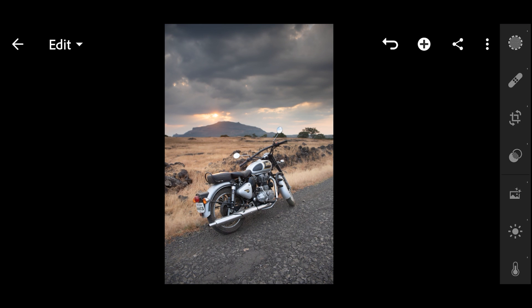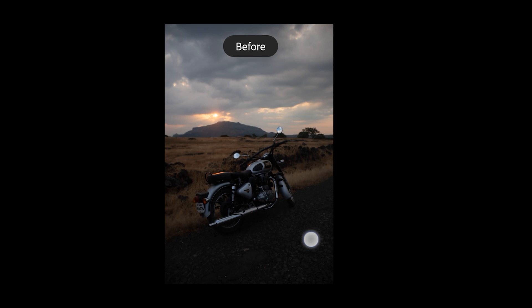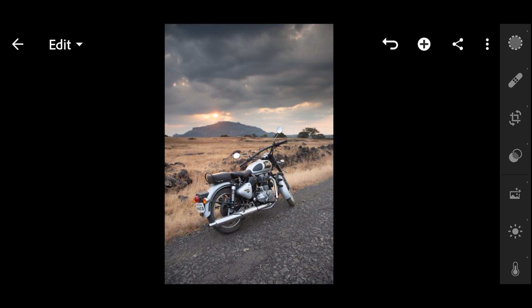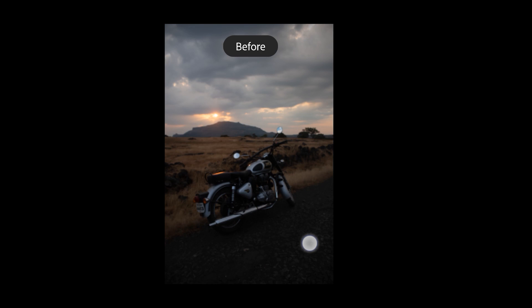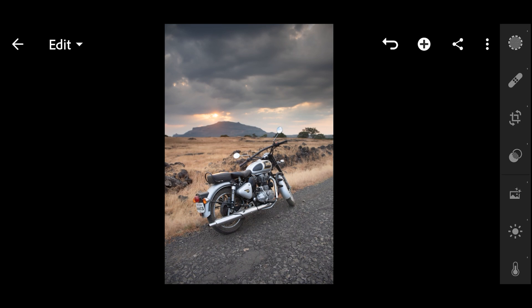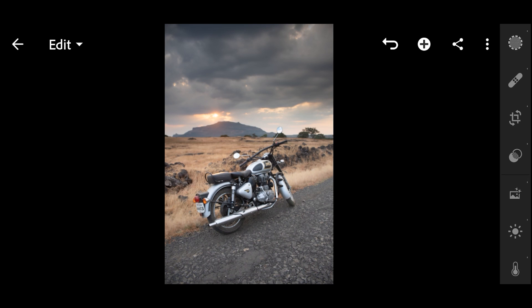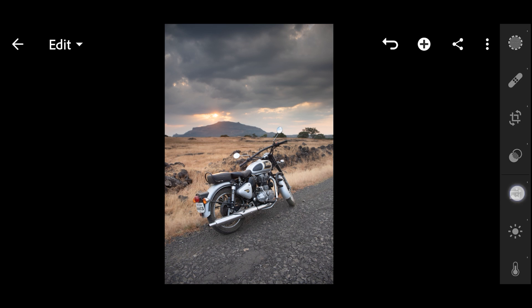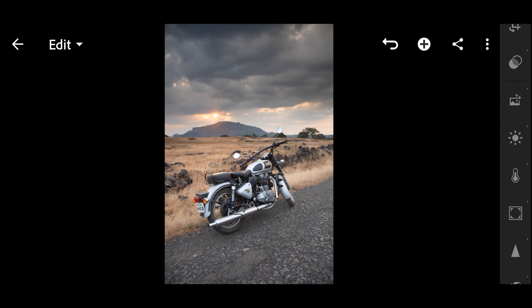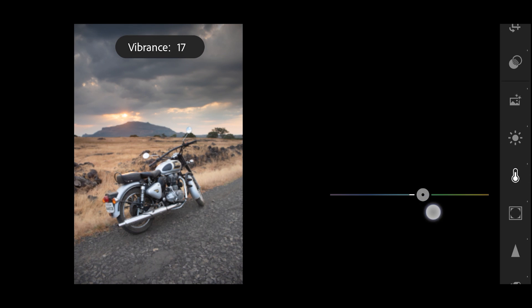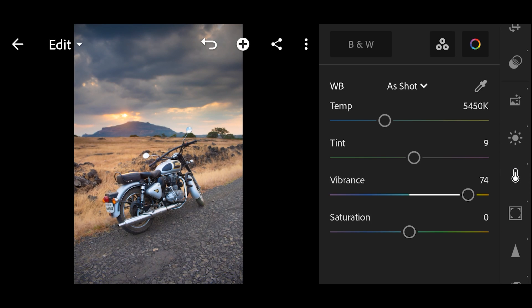To check before and after, long press on the image. So this is before and this is after. We've already improved the image a lot now, but I feel we can increase the saturation as well because currently the colors are looking very dull. So for that, slide this toolbar and tap on this color icon and increase the vibrance and saturation as much you want.